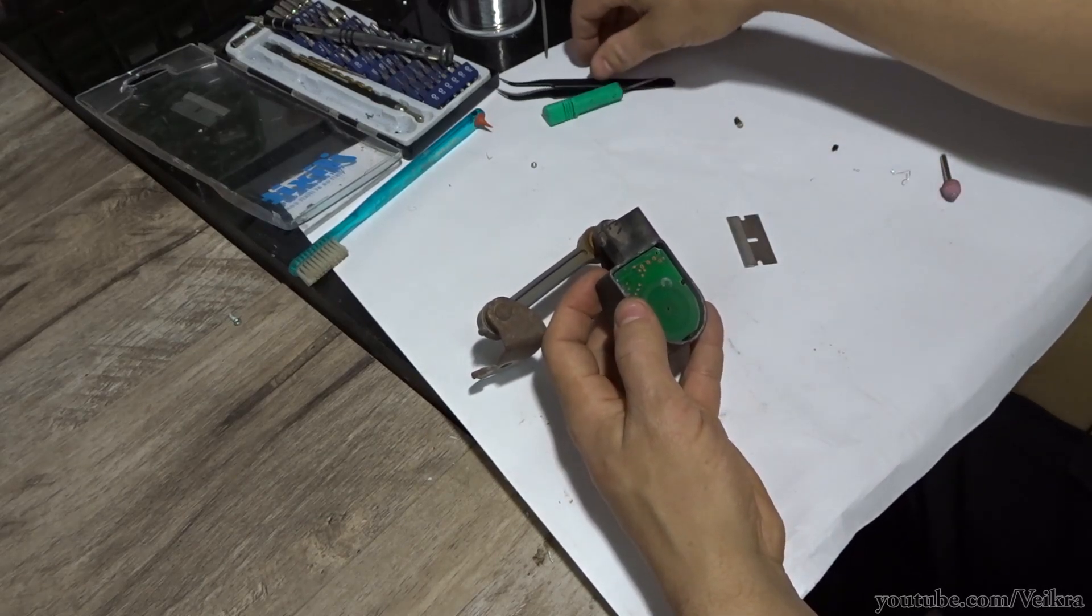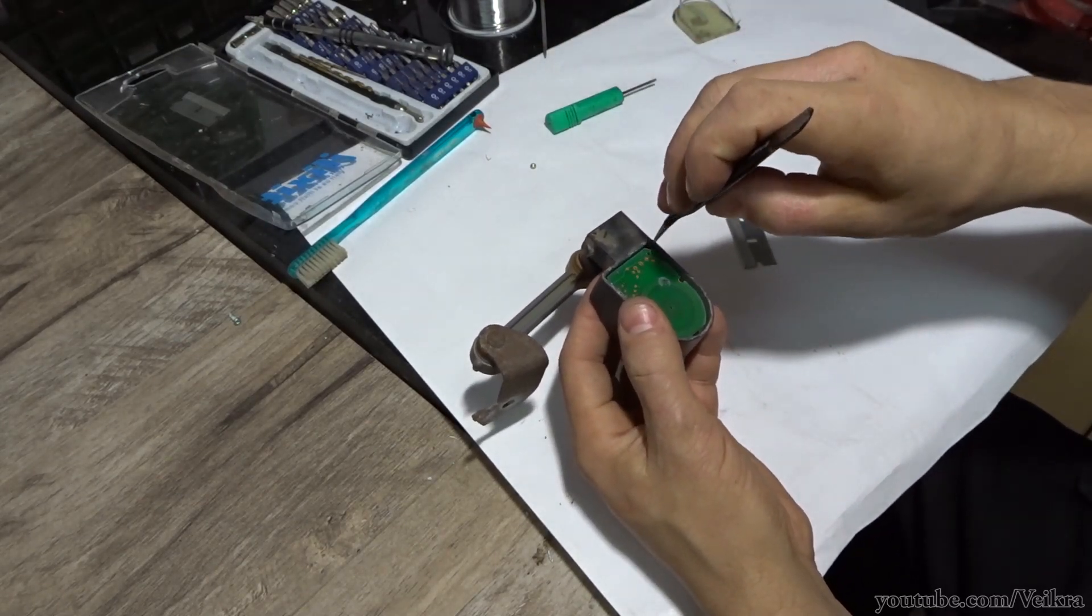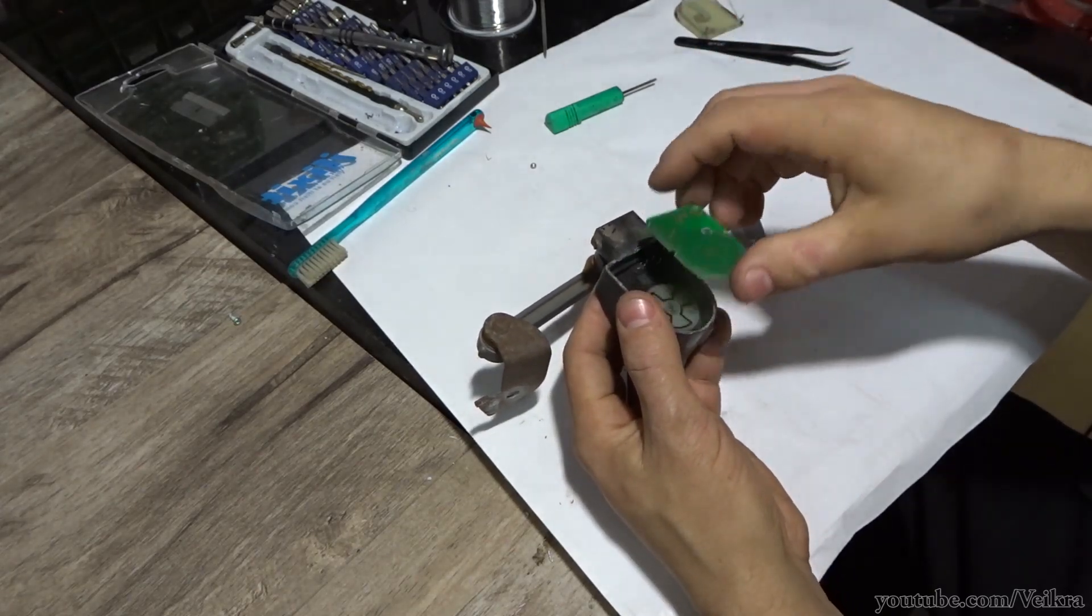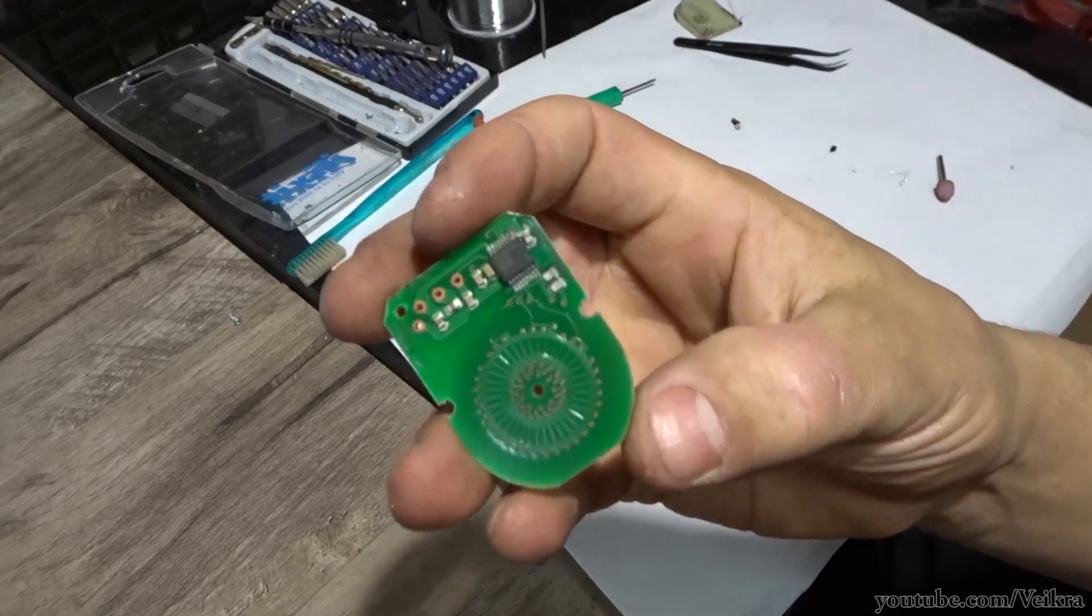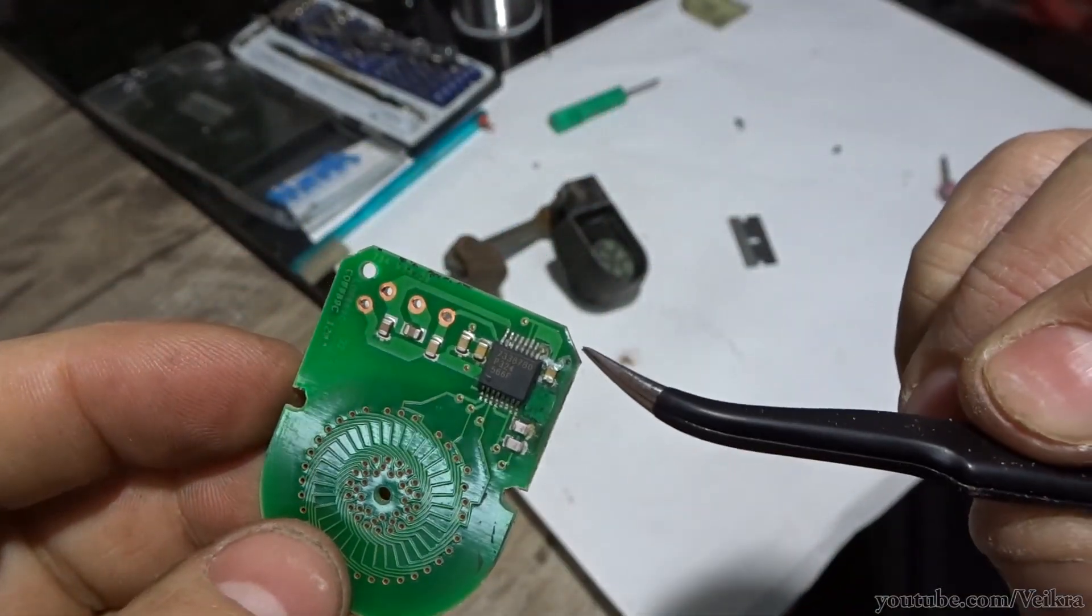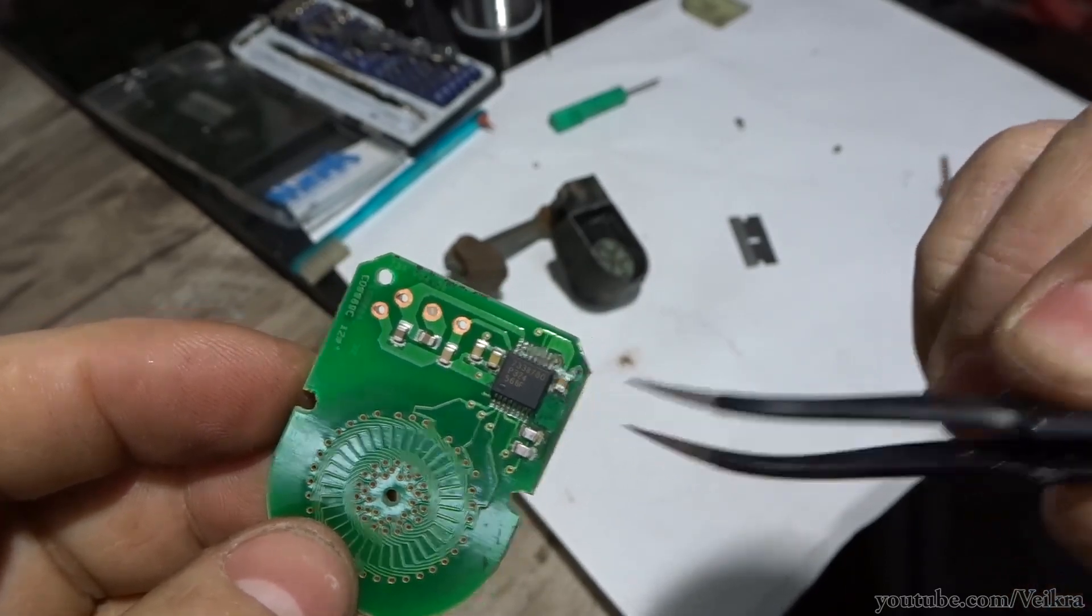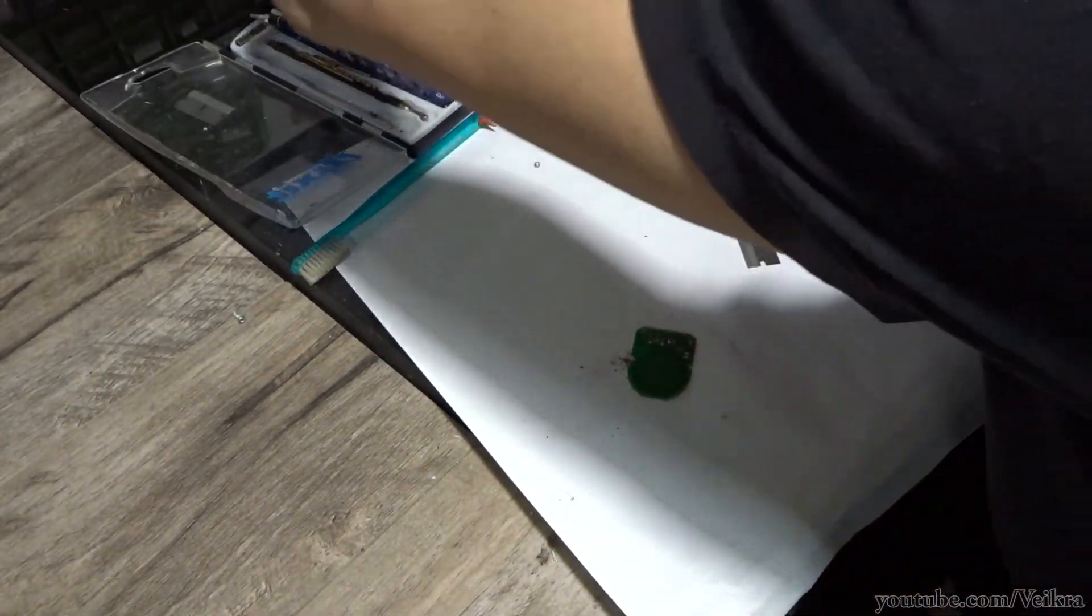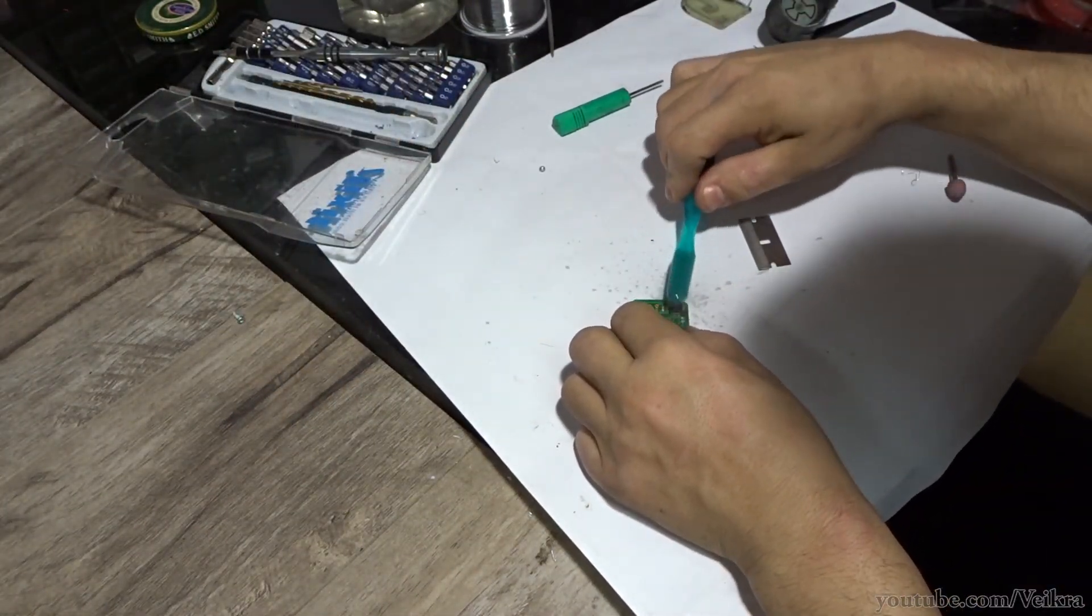So here's the circuit board. Just gonna pop that out. And here it is. We can tell there's quite a bit of corrosion around these capacitors. And even the trace underneath has a bit of corrosion. So we're gonna clean that up and see what we have to work with.